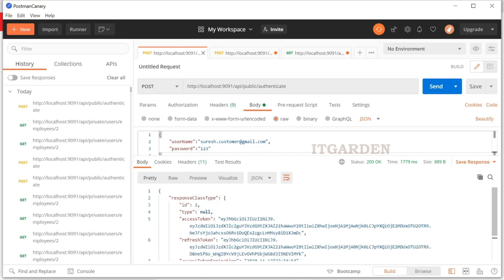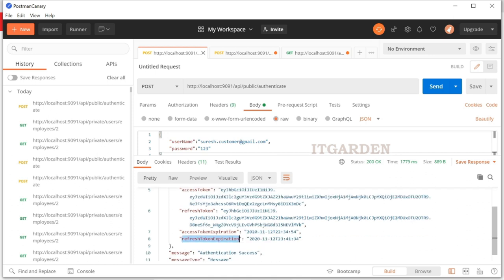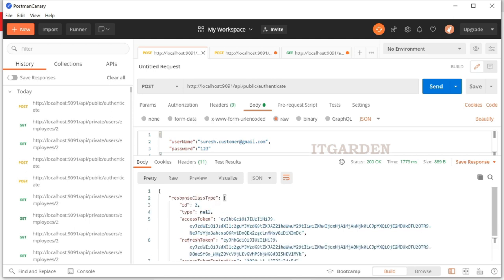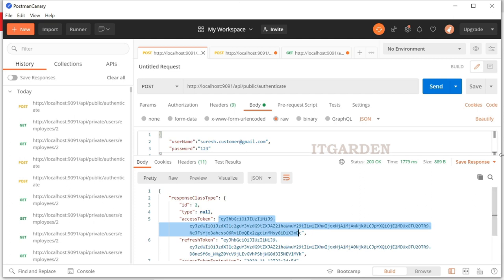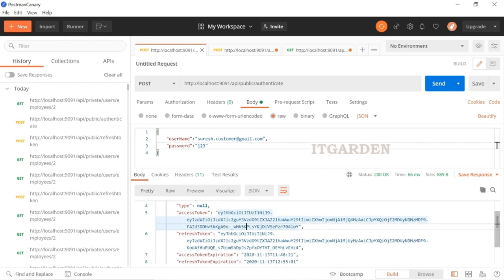When sending the authentication request, our server is returning two different tokens: one is an access token and another one is a refresh token, along with the access token expiration date and the refresh token expiration date. We cannot use these tokens always — they will expire after a certain time period. Then we need to regenerate the access token. We will go to see the entire flow of how this is working.